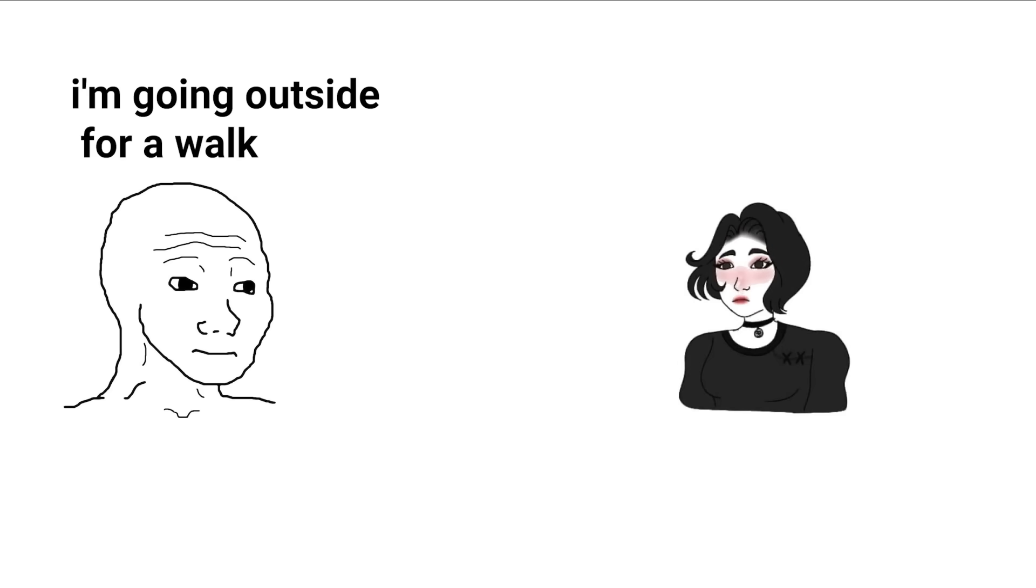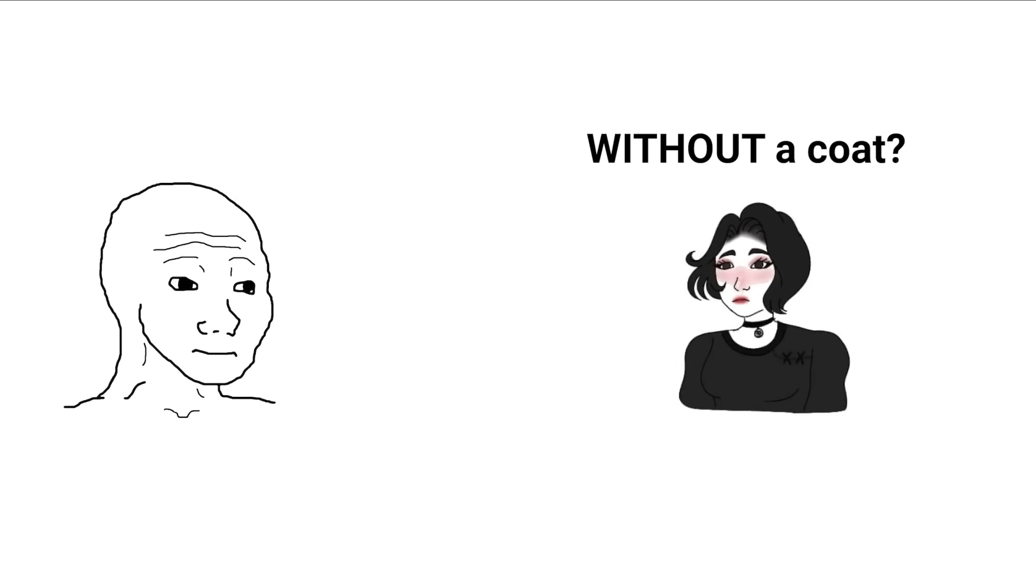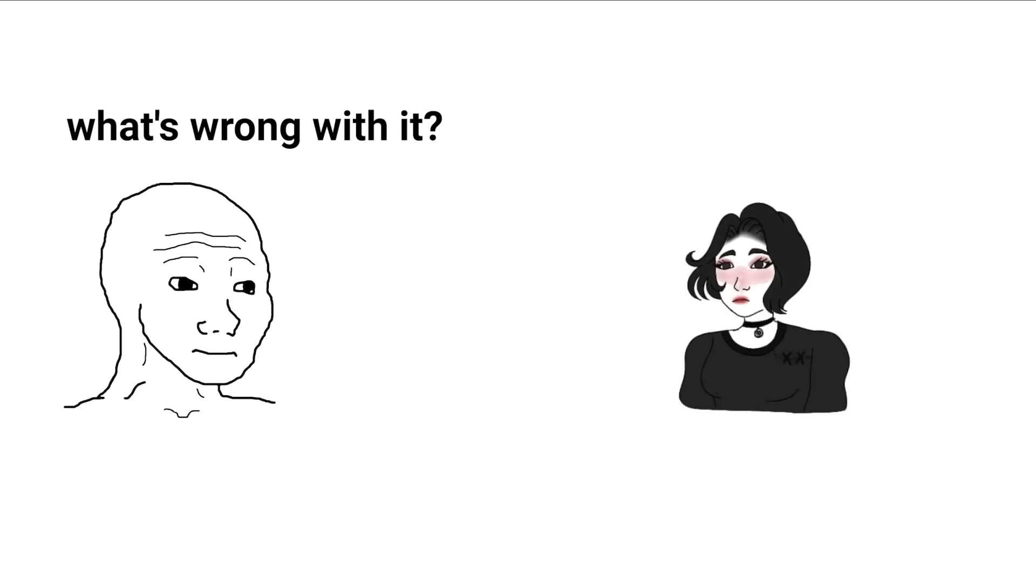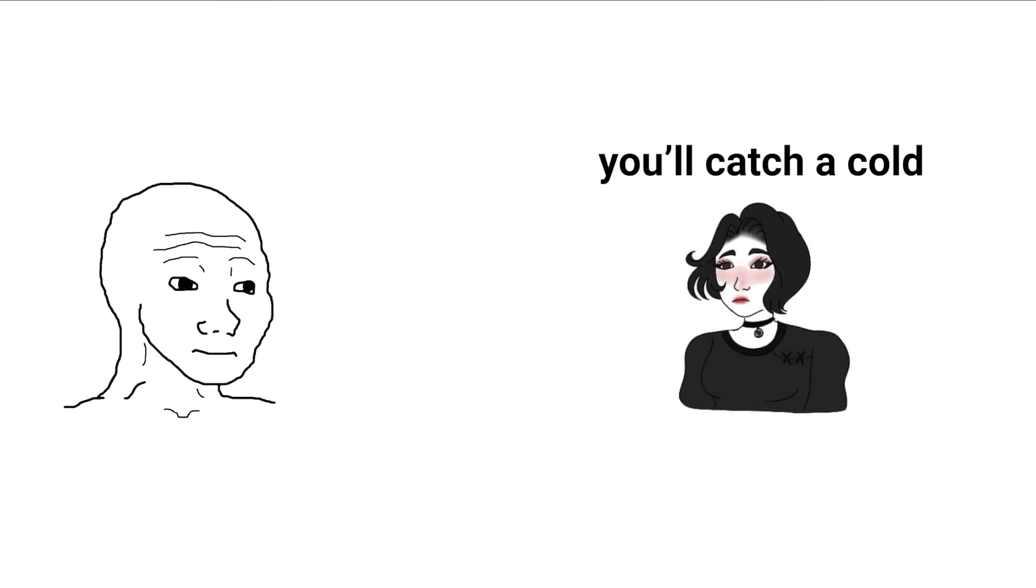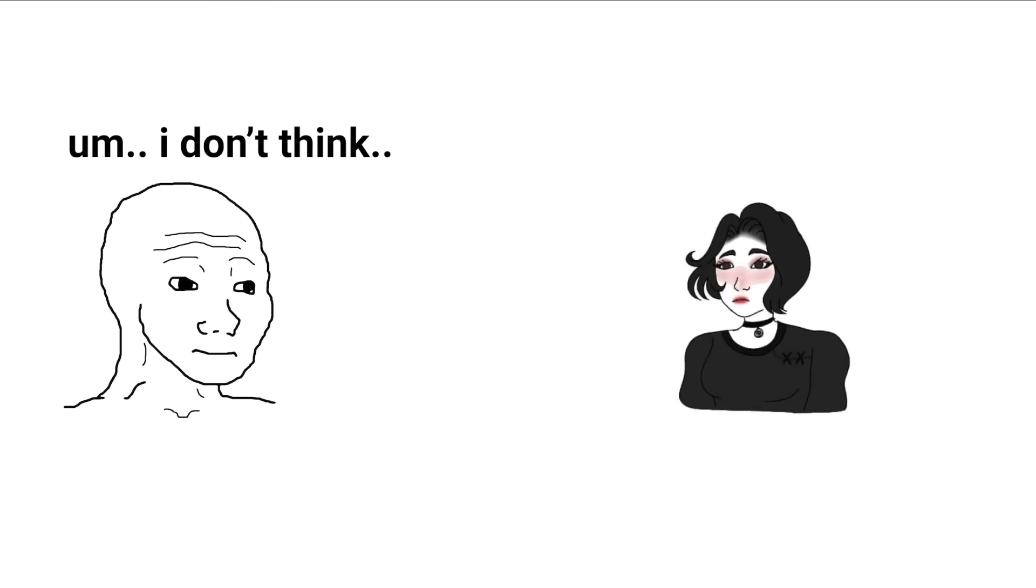Where are you going? I'm going outside for a walk. Without a coat? What's wrong with it? If you go outside without a coat, you'll catch a cold.